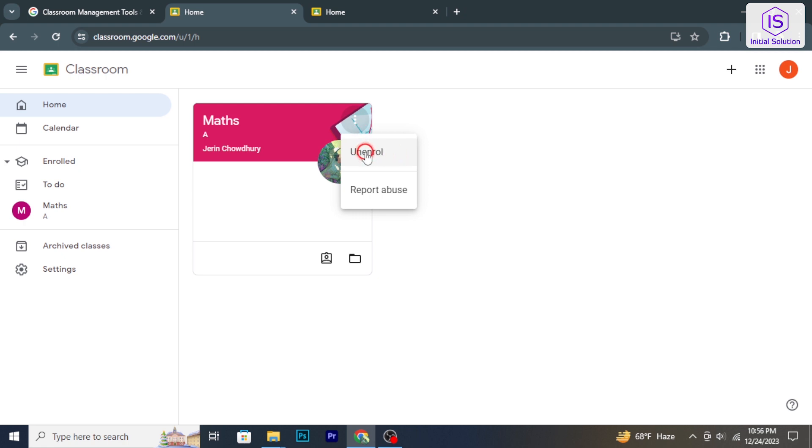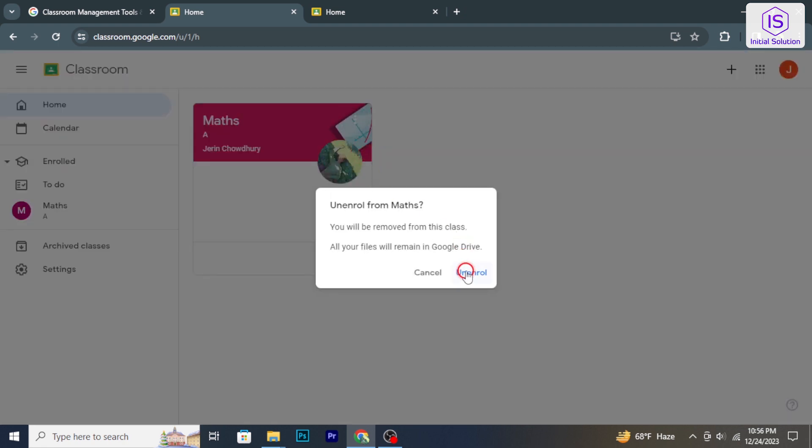After confirming, you will be removed from the class and it will no longer appear on your Google Classroom dashboard.